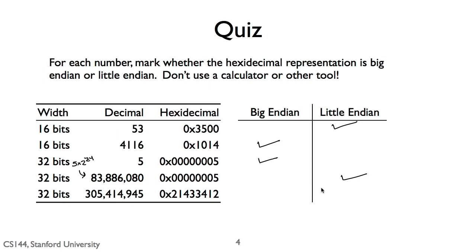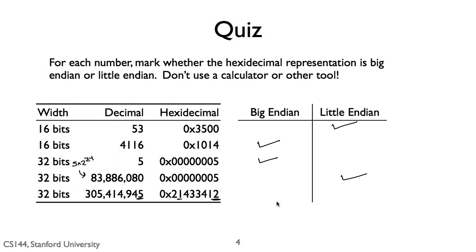Finally, 305,414,945 is little endian. Rather than try to figure out all the digits on this one, I just looked at the least significant bit. The least significant bit is either part of 0x21 at the lowest address or 0x12 at the highest address. If it's 0x21, then the least significant bit is 1 and the number is odd. If it's 0x12, then the least significant bit is 0 and the number is even. Since 305,414,945 is odd, this means 0x21 is the least significant byte and the number is being stored in little endian because this is at the lowest memory address.